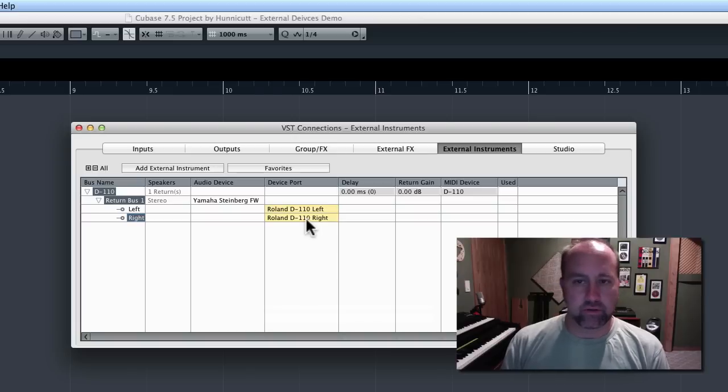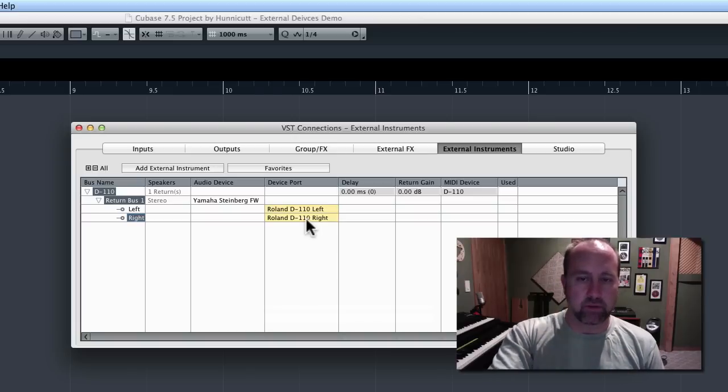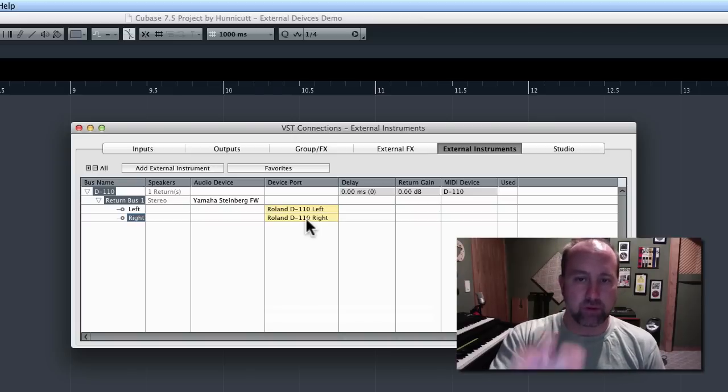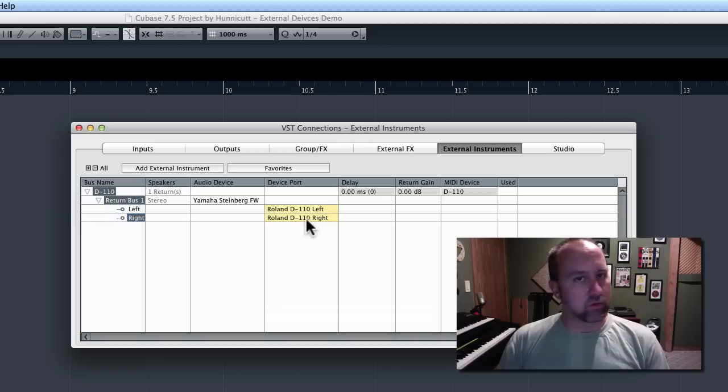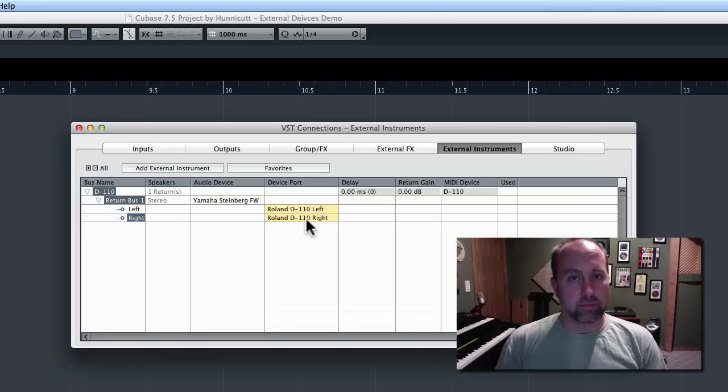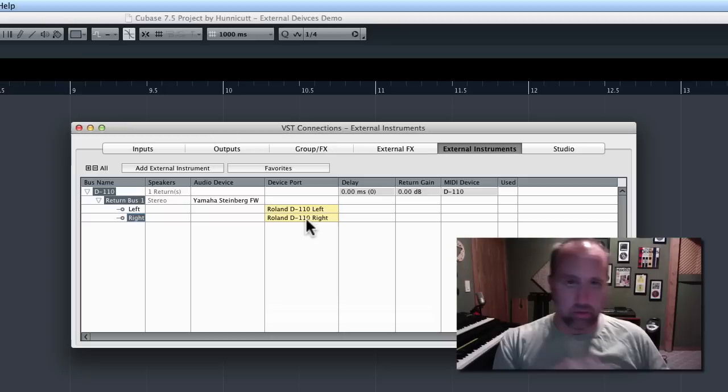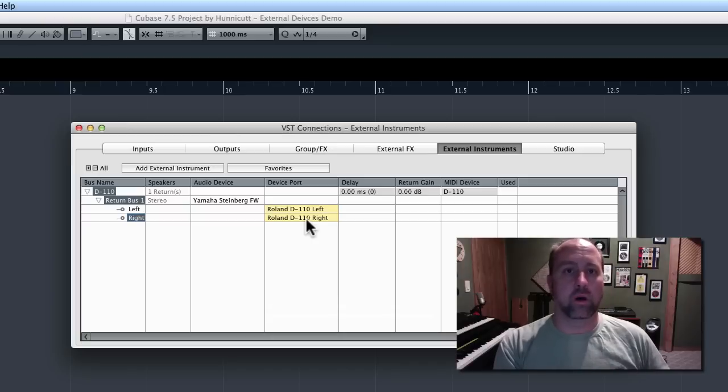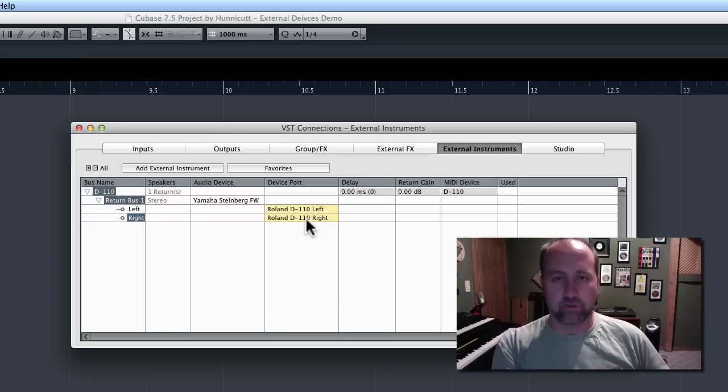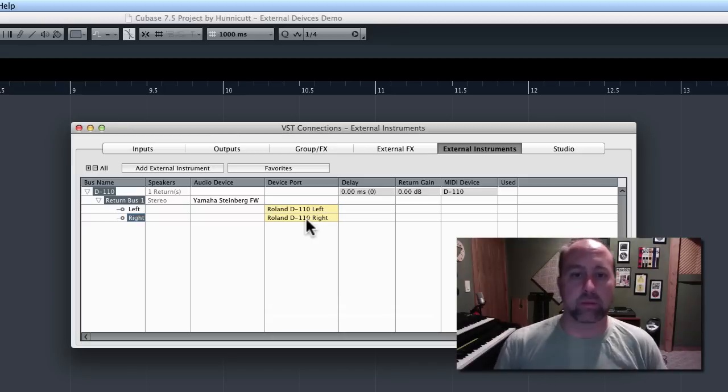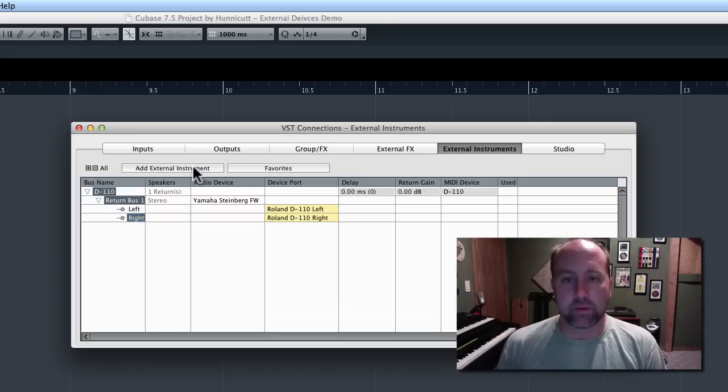So, what we've done is by setting those device ports here, what we're doing is we're telling Cubase any time that we call up this external instrument, we're going to automatically go and look at those two input ports for the sound coming back.